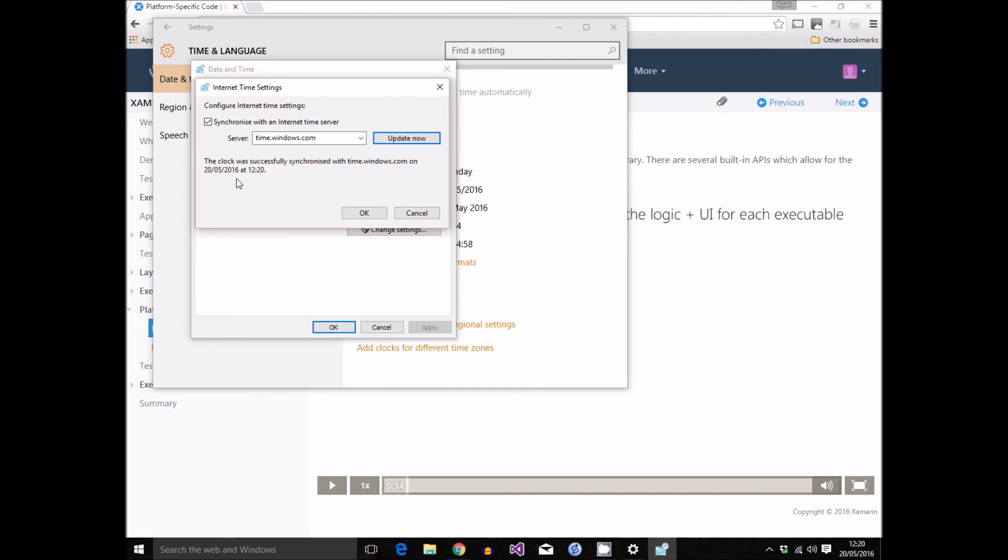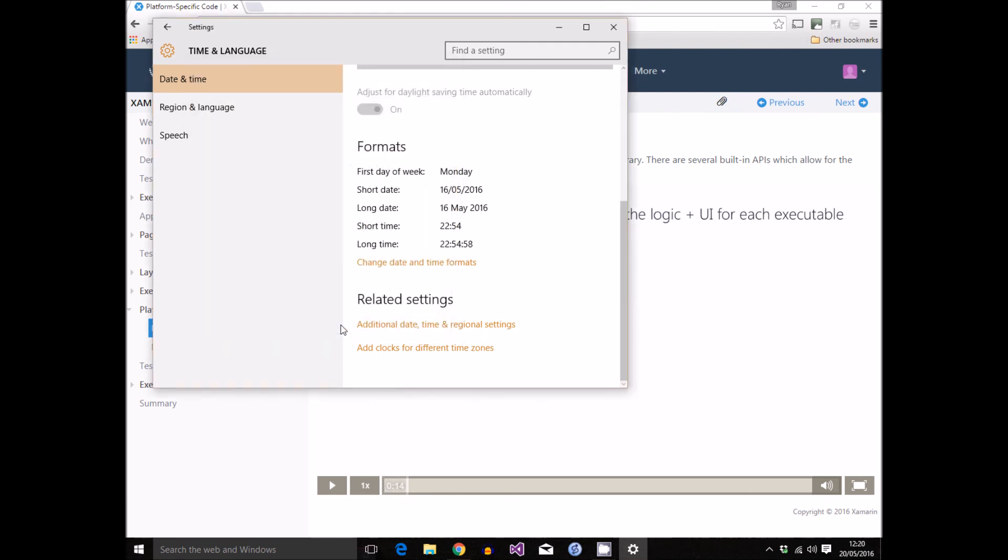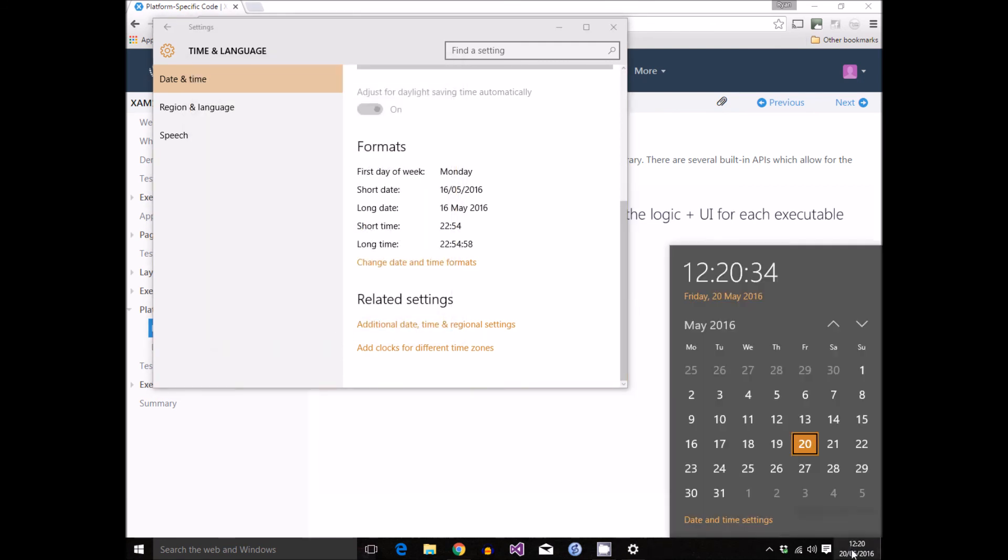It is indeed the 20th of May and not the 16th, and it is coming up to half past midday, around about lunchtime, and not nearly 11 o'clock at night.